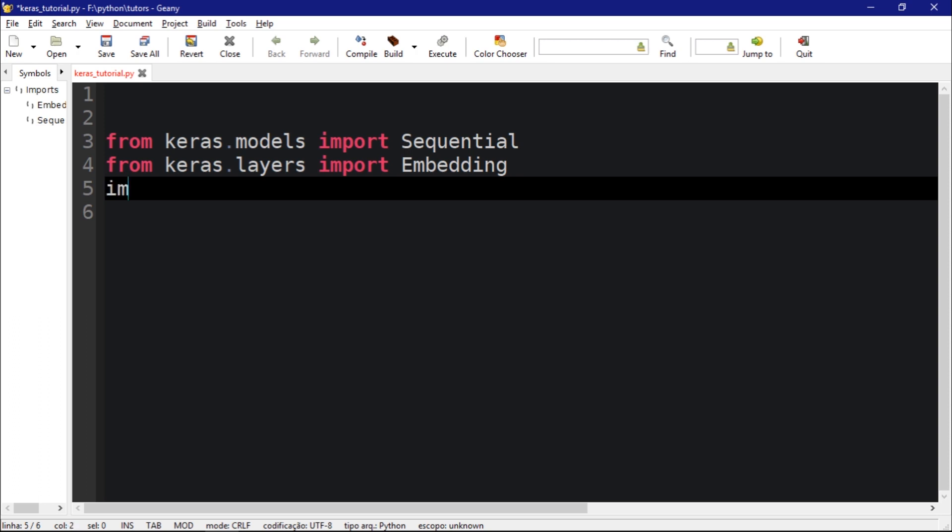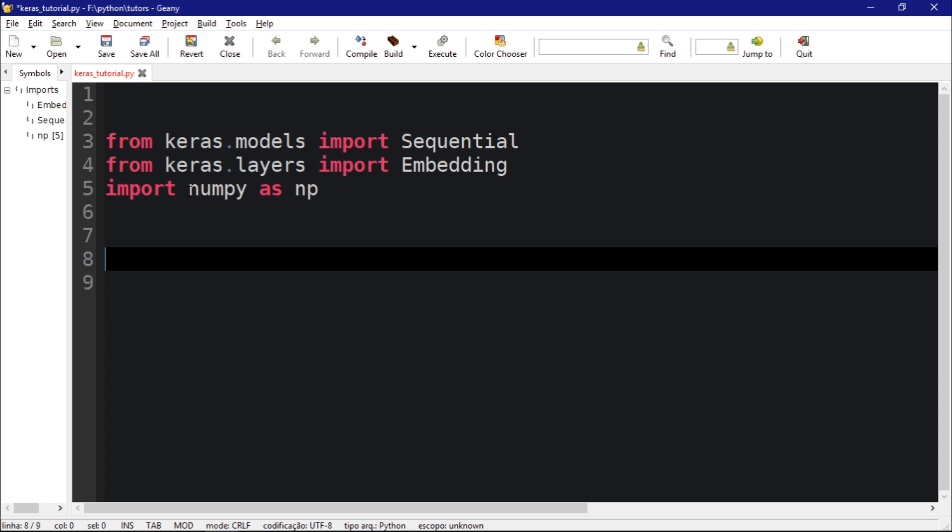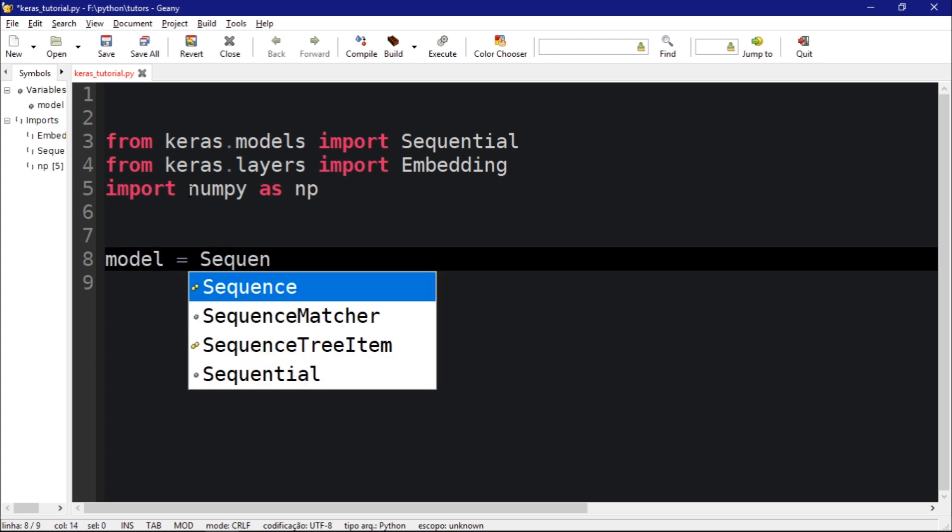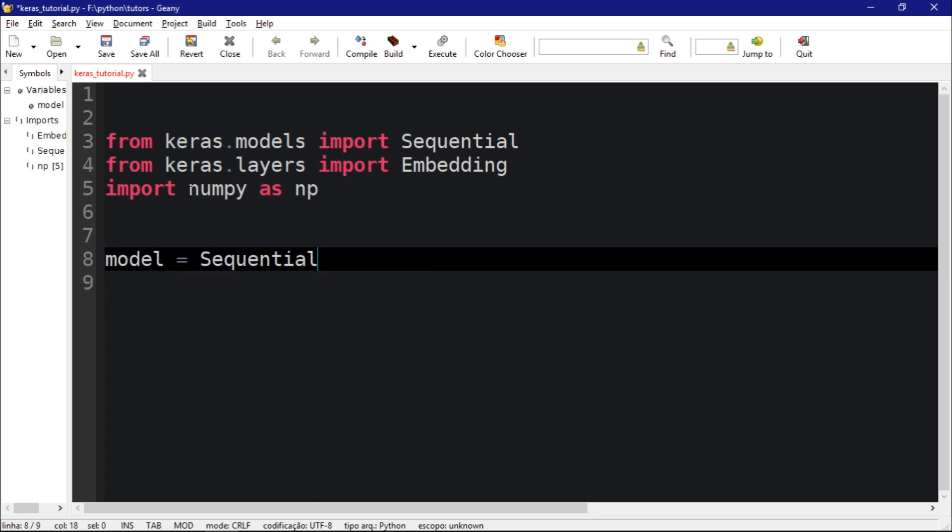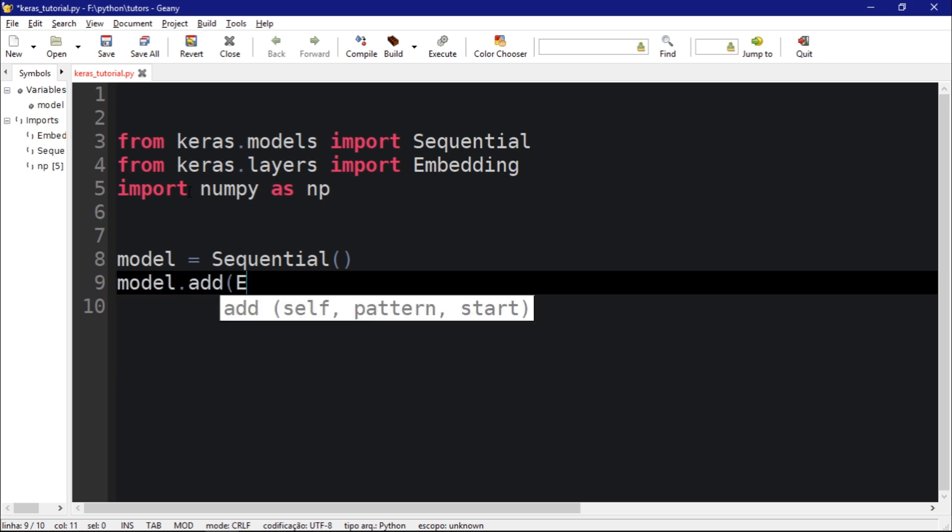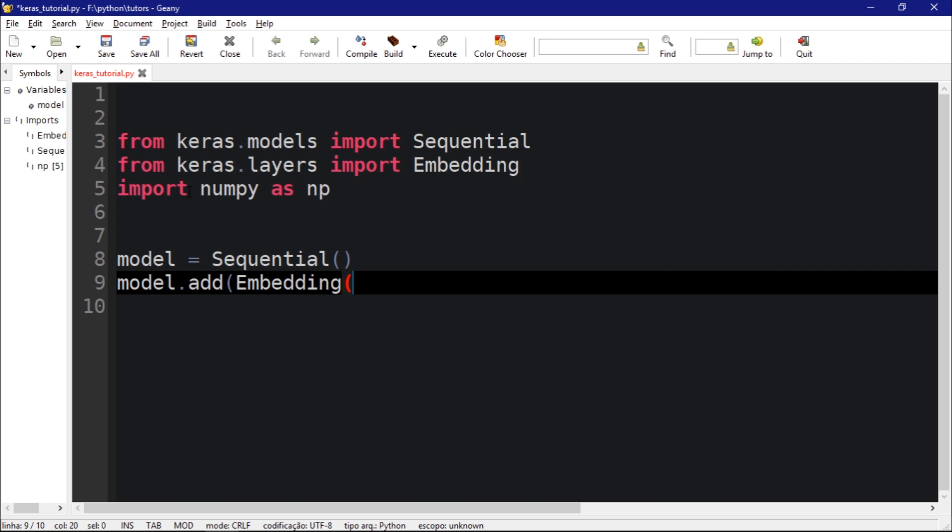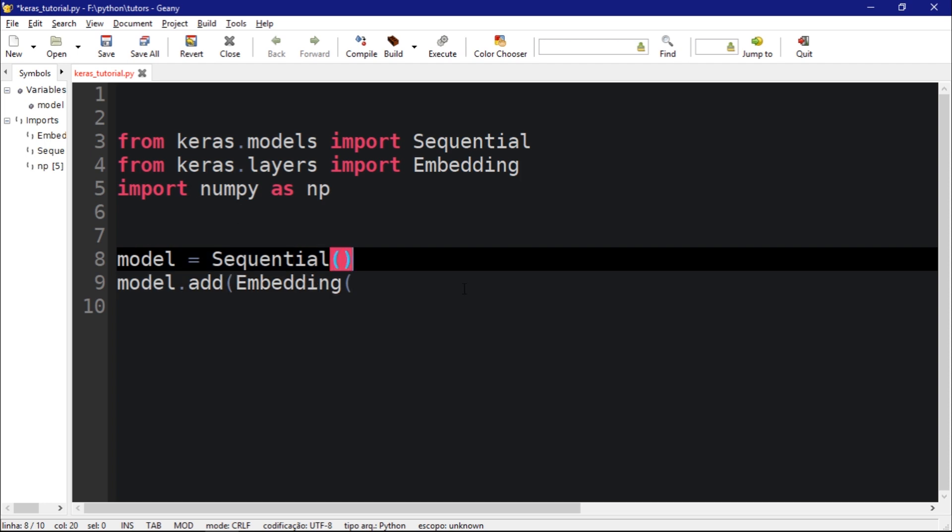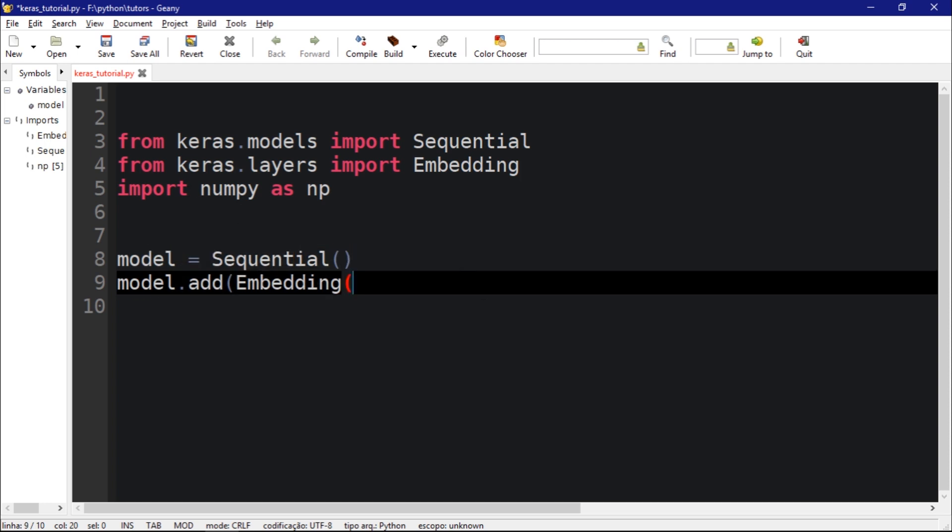Let's create a model which will be equal to Sequential. Let's add the embedding layer in our sequential model. The first parameter as you guys might remember is the number of words. Just for the sake of this video I'm going to put 1000.